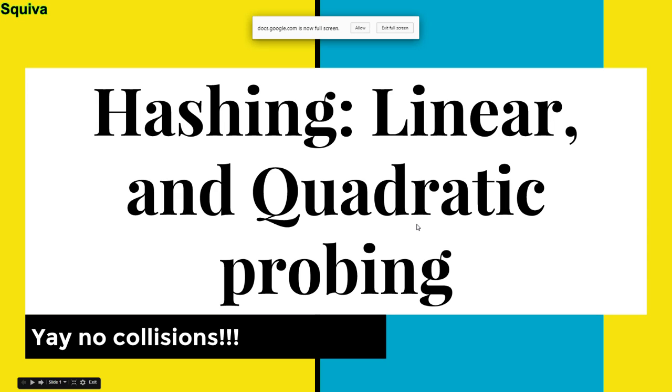Hi, squids! This is Squeevy here with another YouTube video, and in this video I'm going to be doing linear probing and quadratic probing. This is hashing, of course, and as you know, we did some hashing in the previous tutorial.